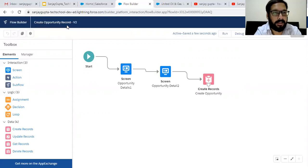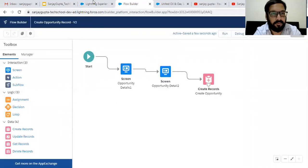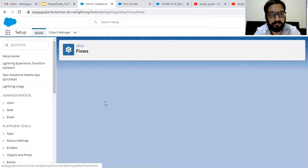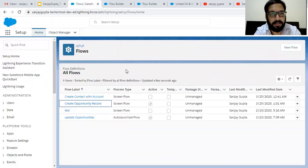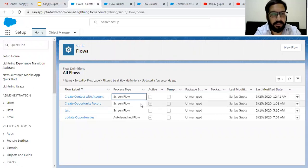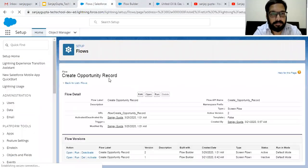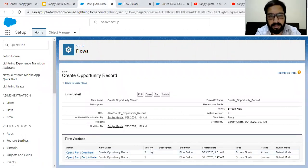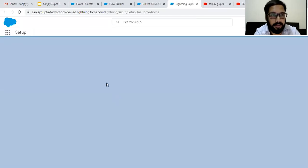The flow label is 'Create Opportunity Record' and I am refreshing this page. The flow will be available there — a new version will be available. The version is two, so we updated that version and activated it. I need to click here and view details and versions. The latest version is now activated and we can use this flow in a quick action. Now I am going to set up — in Setup we need to search for the account object and inside the account object we need to create a quick action. From the Object Manager, select the account object.